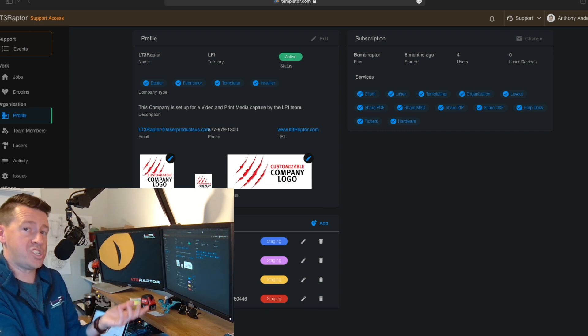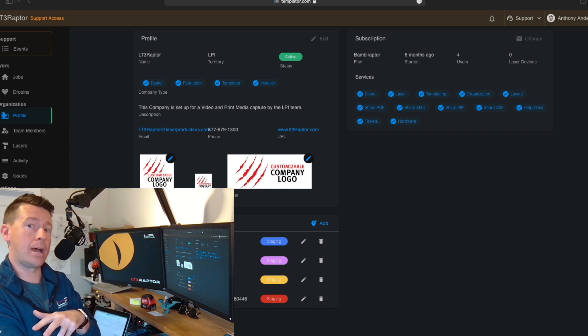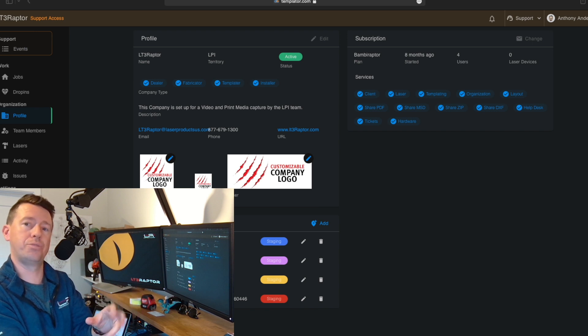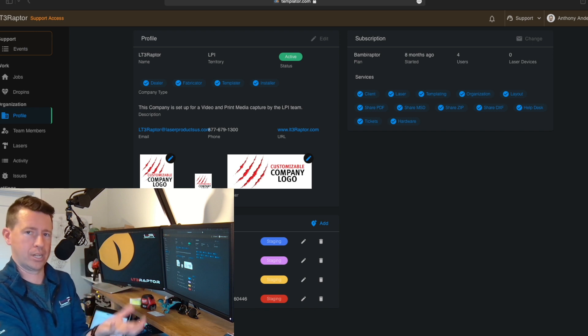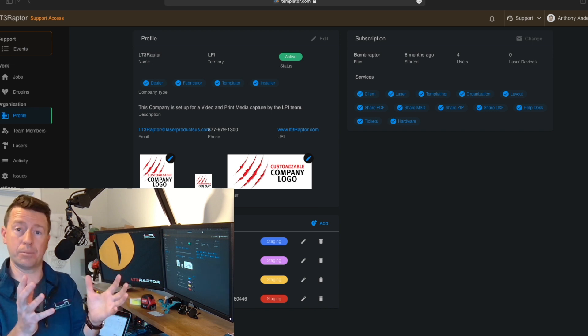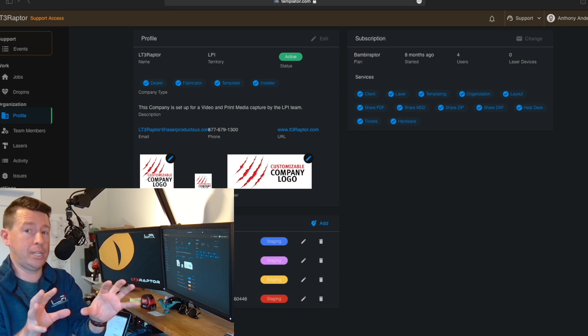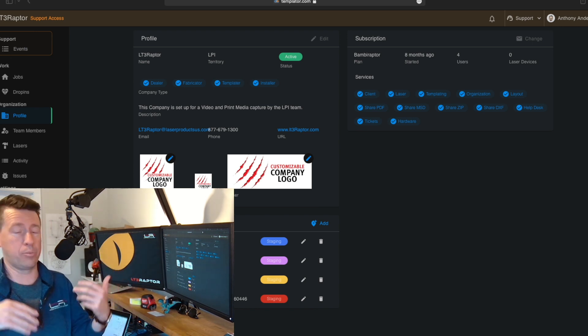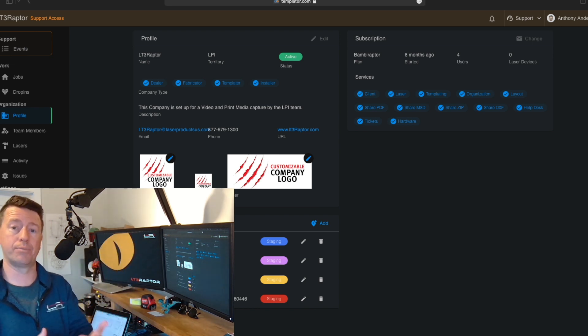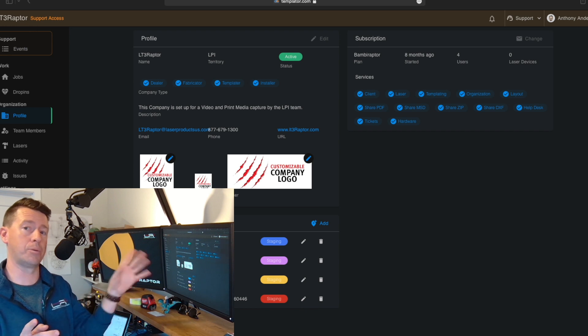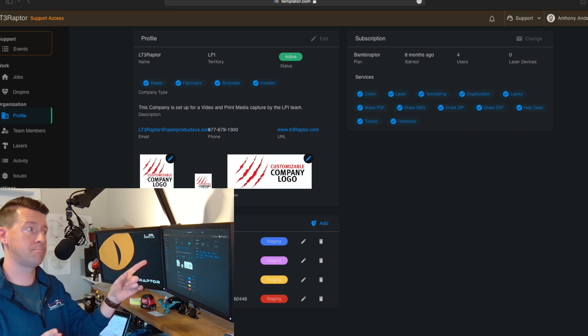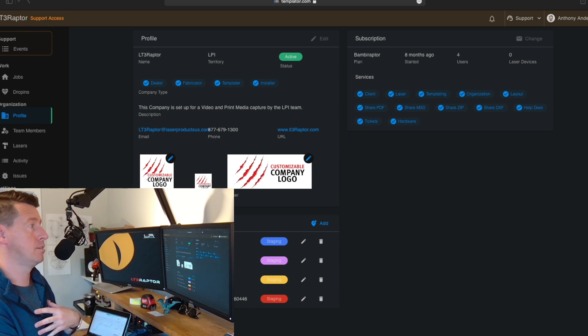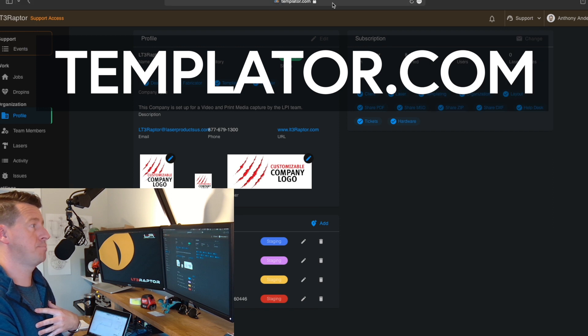We've got a new feature that's just been added to LT3 Raptor and you access this new feature on templator.com. It's really simple. We want you to be able to put your own company logos on all your paperwork, your stone tags, all that. So first thing you do is go to templator.com. I've already done that.